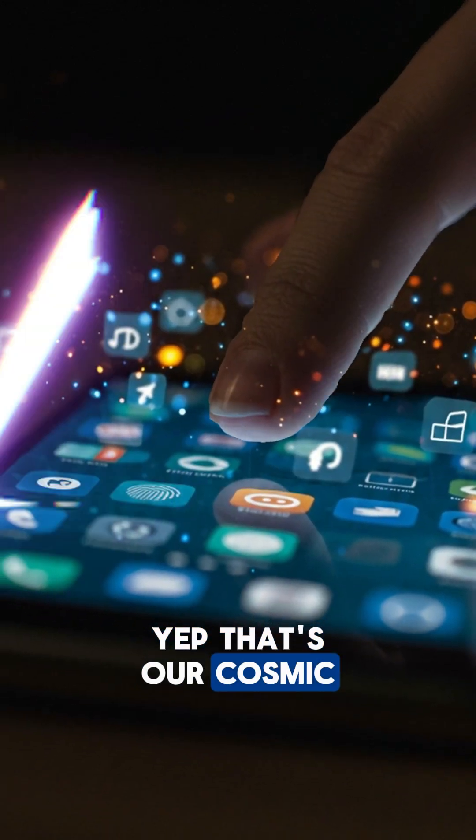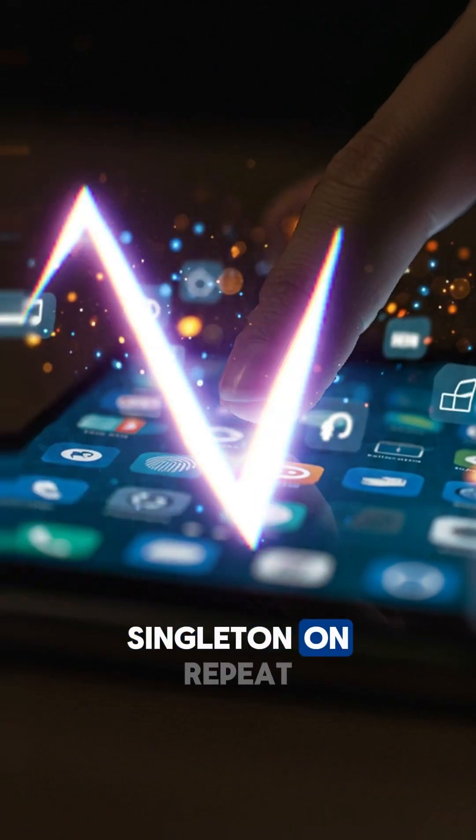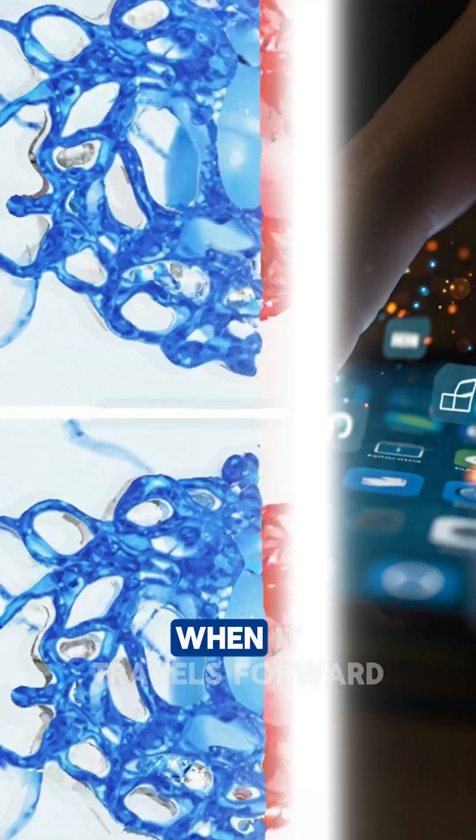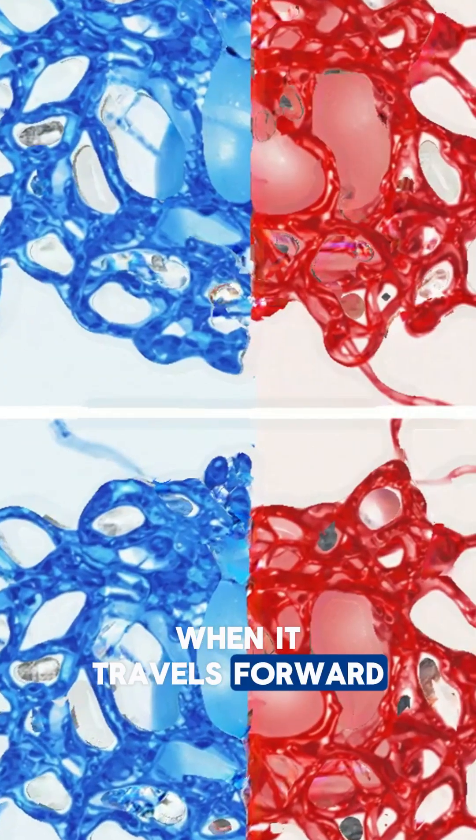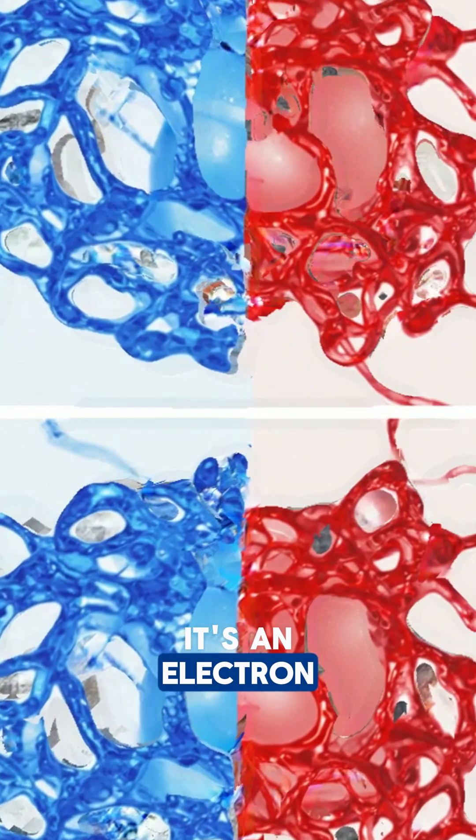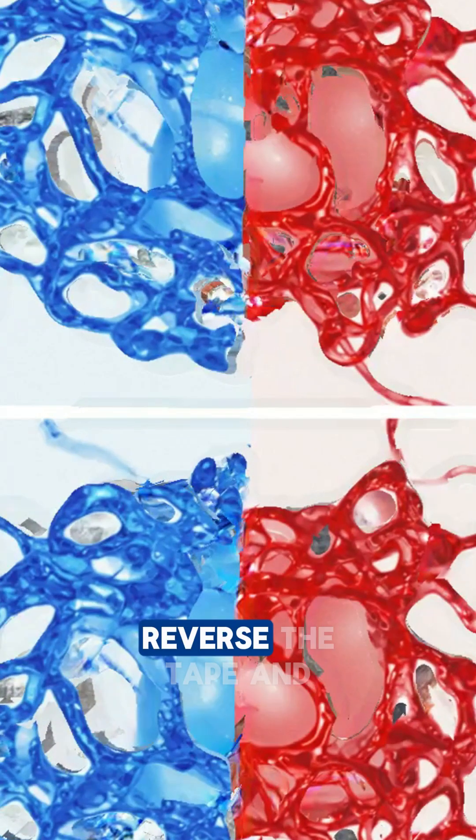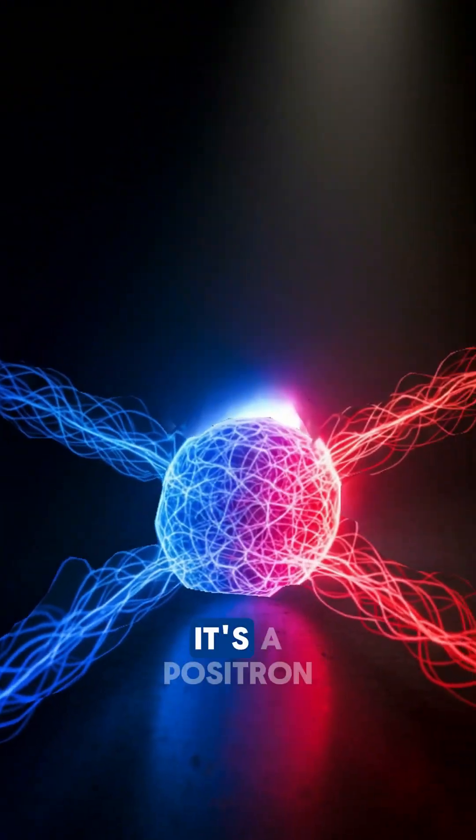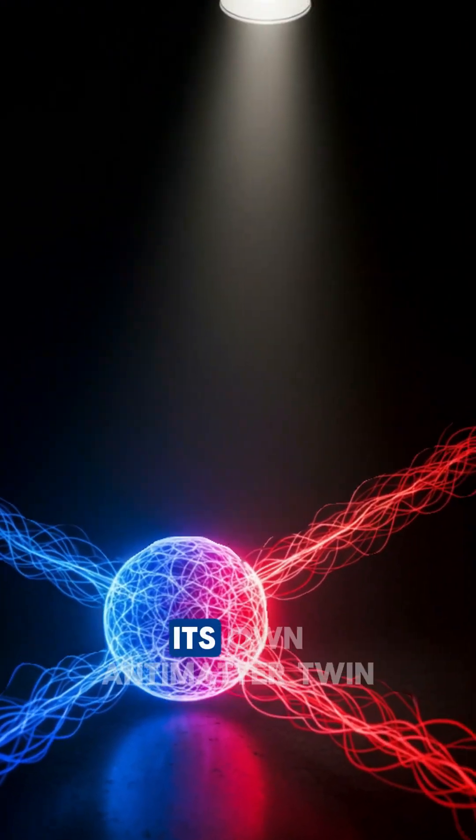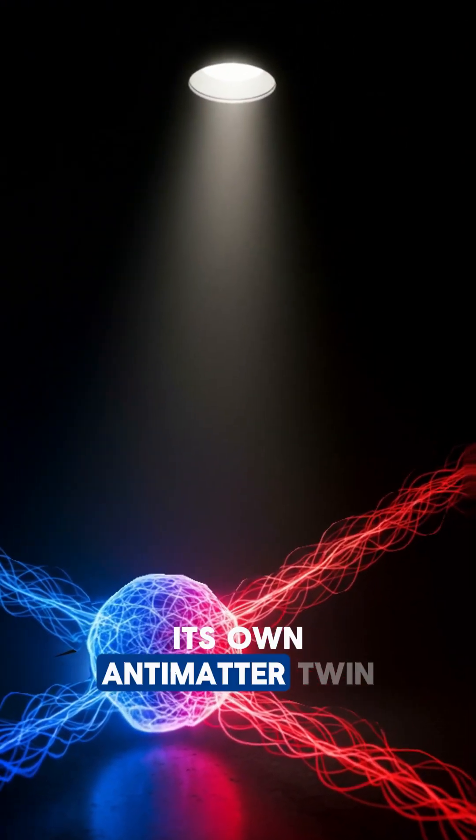That's our cosmic singleton on repeat. When it travels forward, it's an electron. Reverse the tape, and it's a positron, its own antimatter twin.